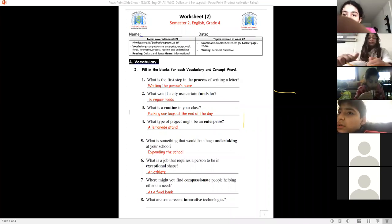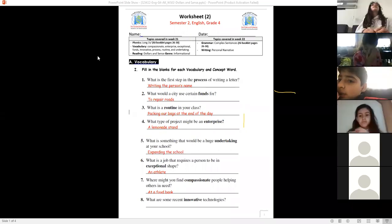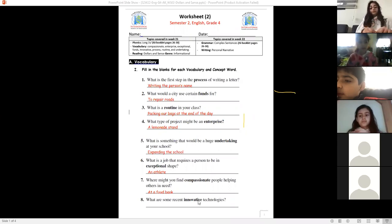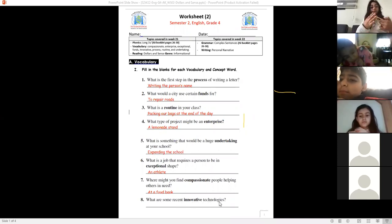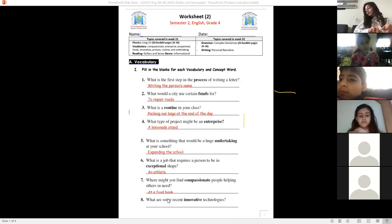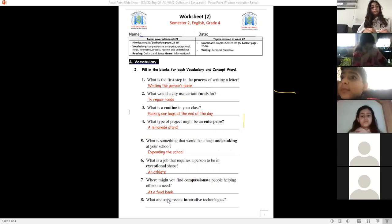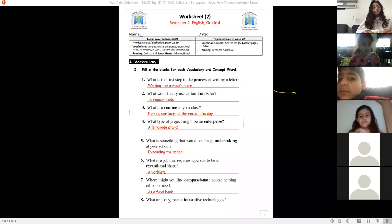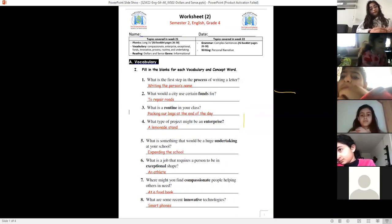Number eight: what are some recent innovative technologies? 'Recent' means new, 'innovative' means creative, and 'technologies' refers to devices and things related to technology. Give me any example of something really popular nowadays. What are you using to watch this Zoom session? The phone — smartphones — are recent innovative technologies. Raise your hand if you have other examples.